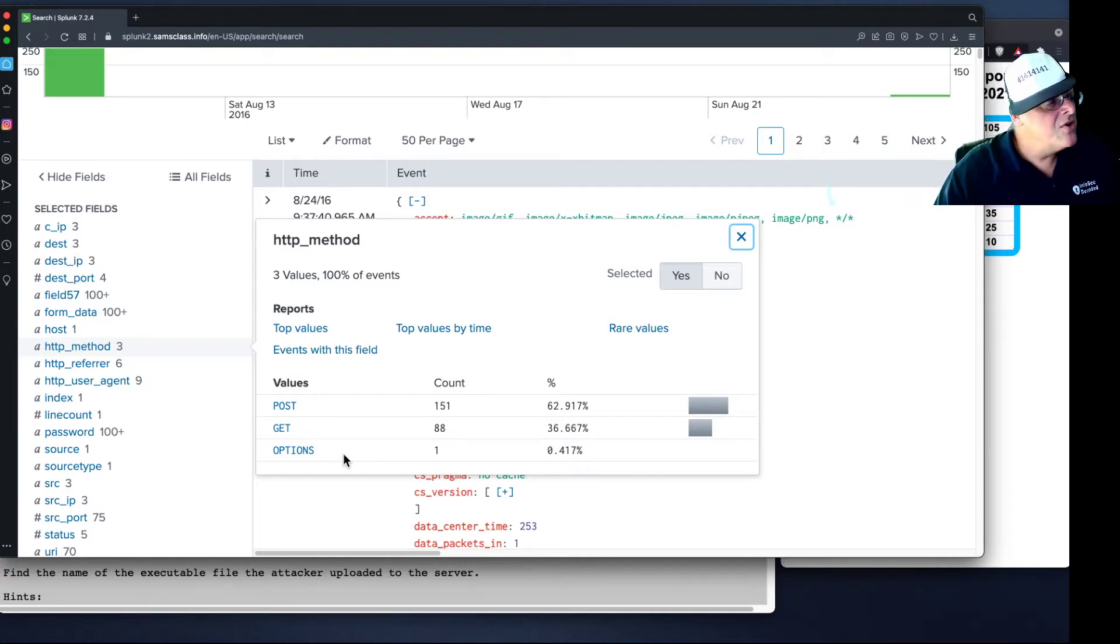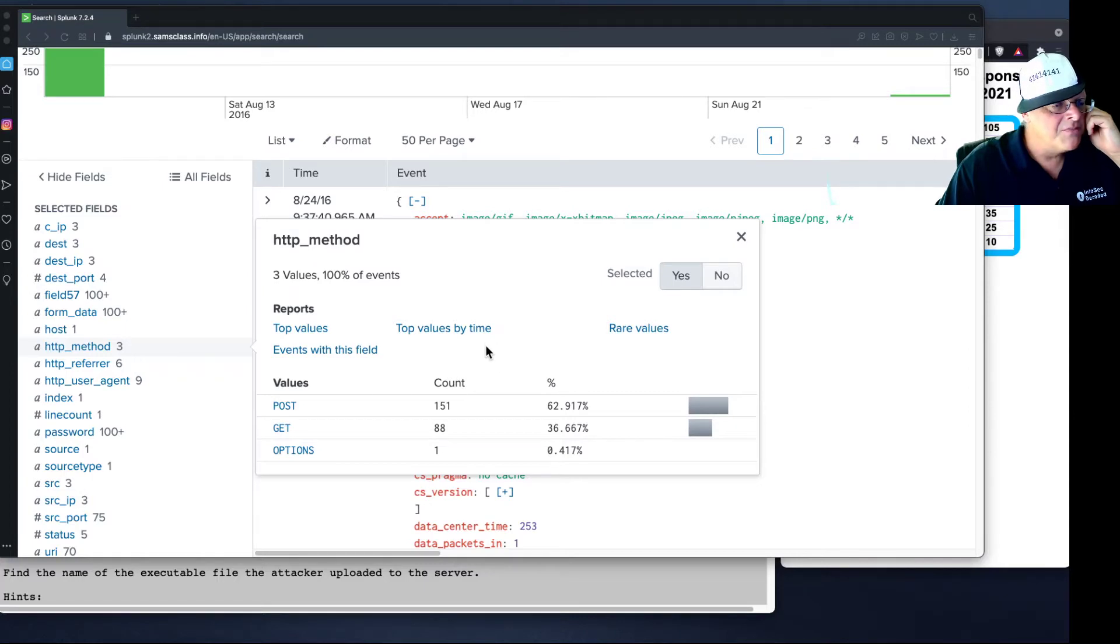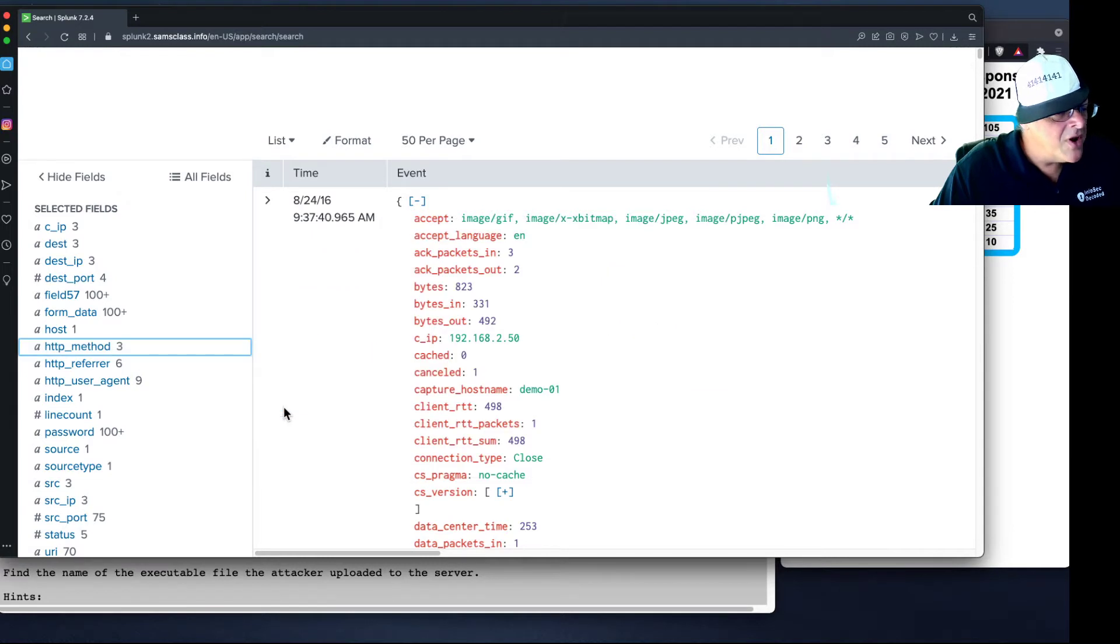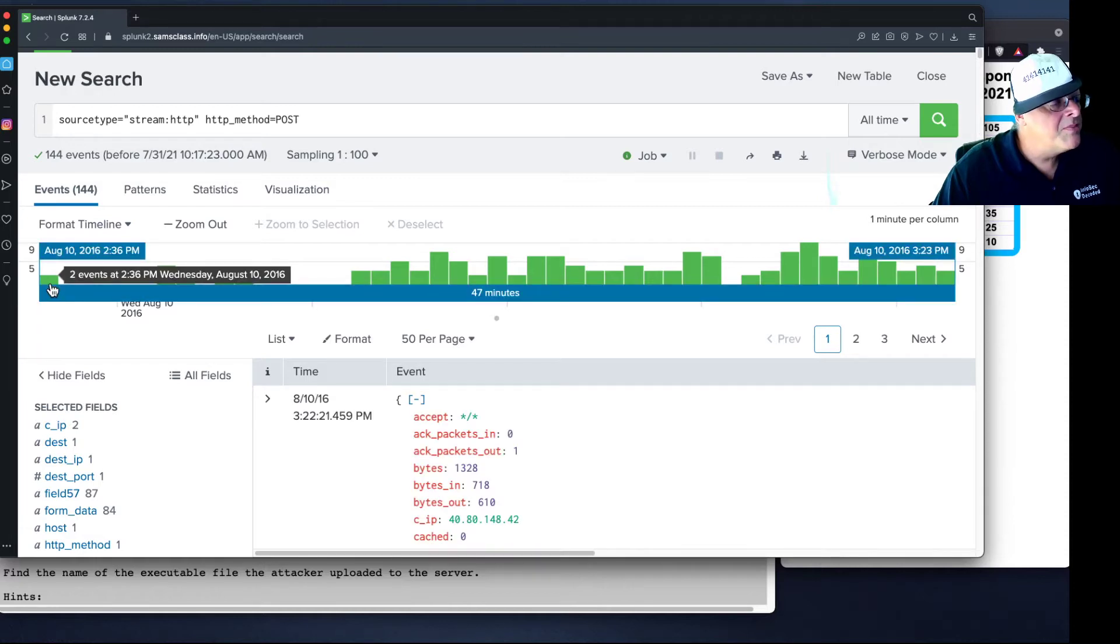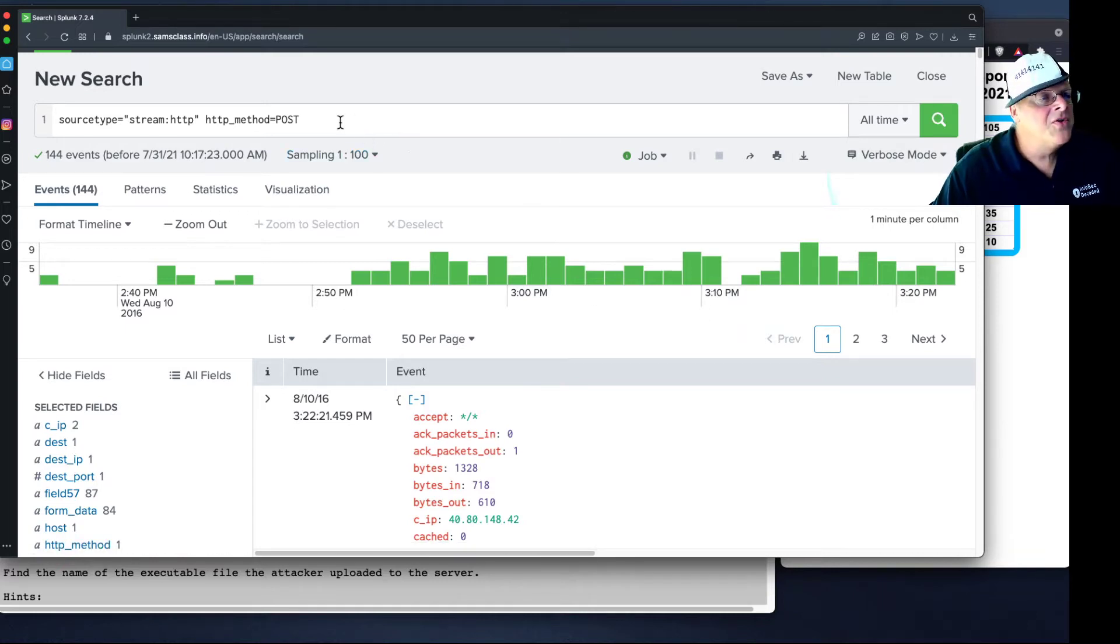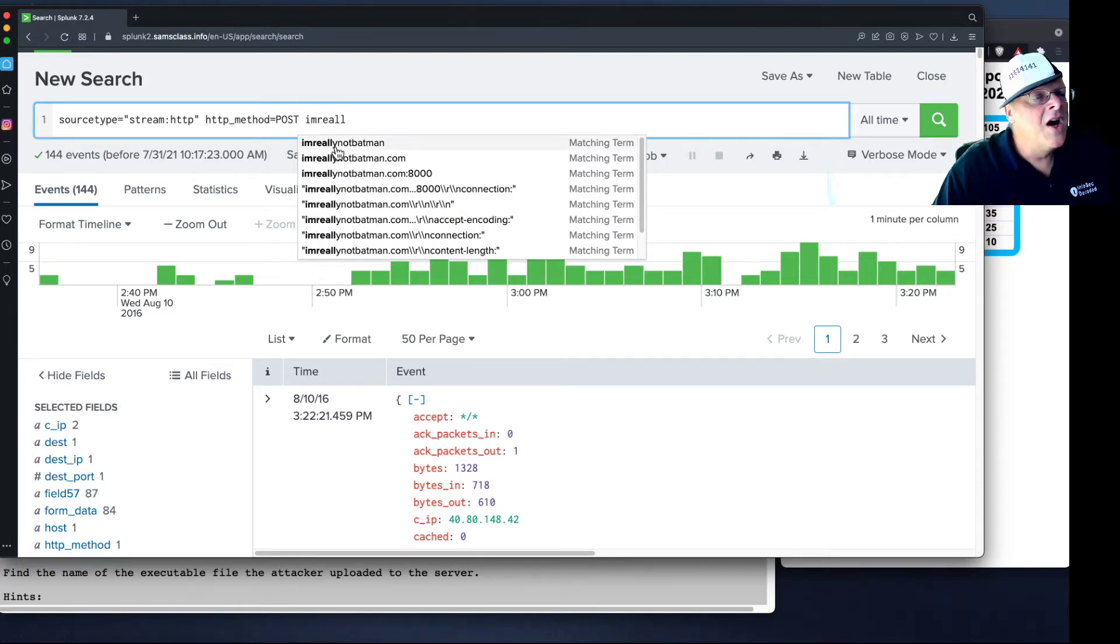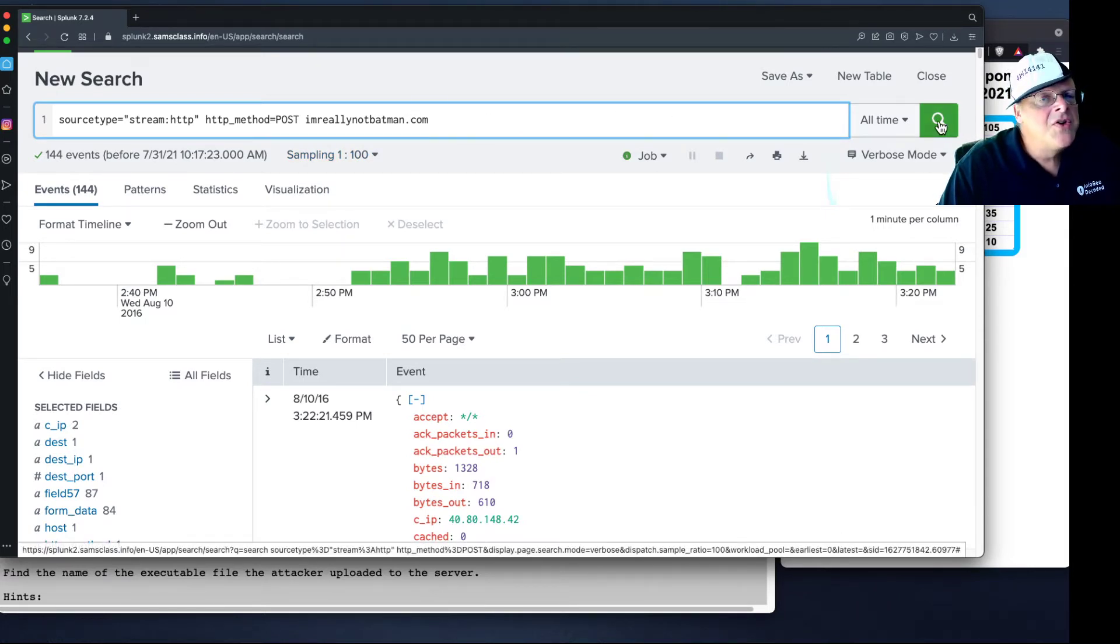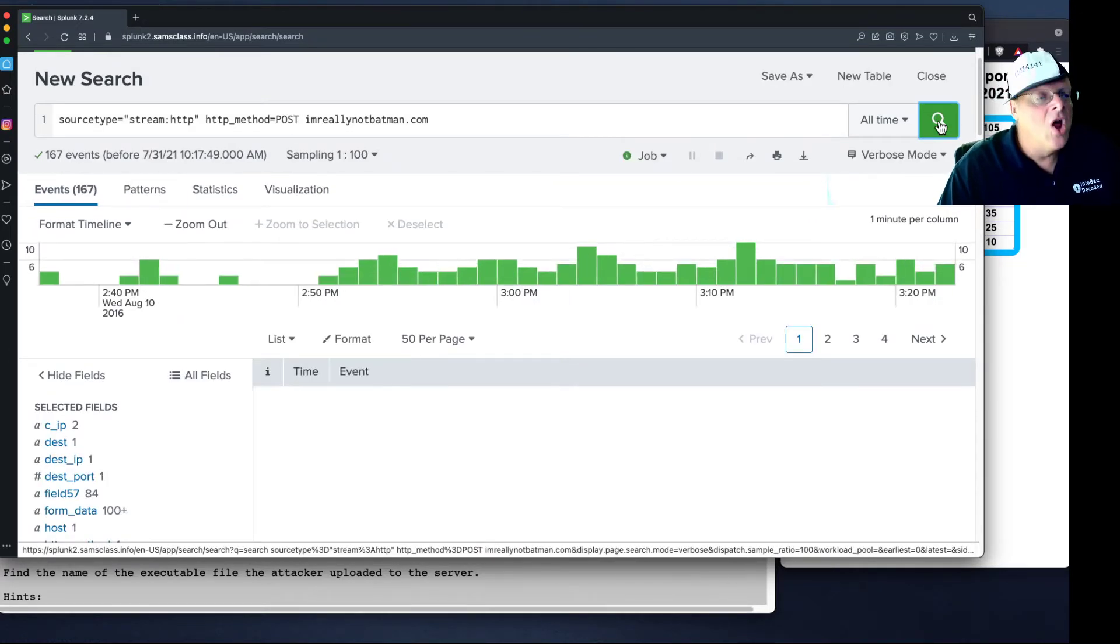And since the attacker got code execution on our box, it appears that they somehow were able to log in. So the POST method is what you usually use to log in. So let's look at the POST requests. So I click that and it adds it here. So here we see a timeline of the POST requests on our network. Now this is all the POST requests, but we really only want the POST requests that go to our web server. So we should put the domain name back in here, imreallybatman.com, which would include logins.